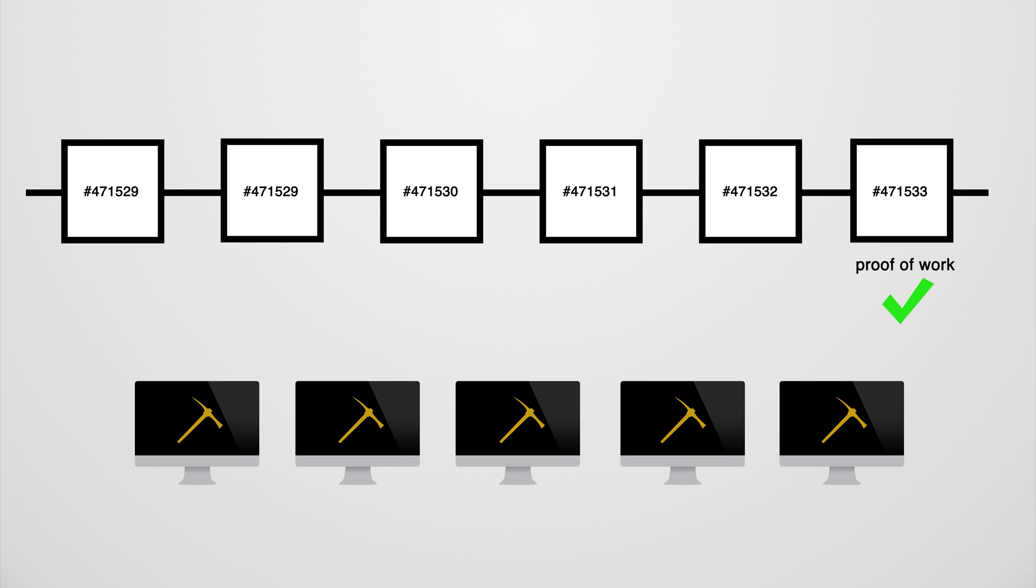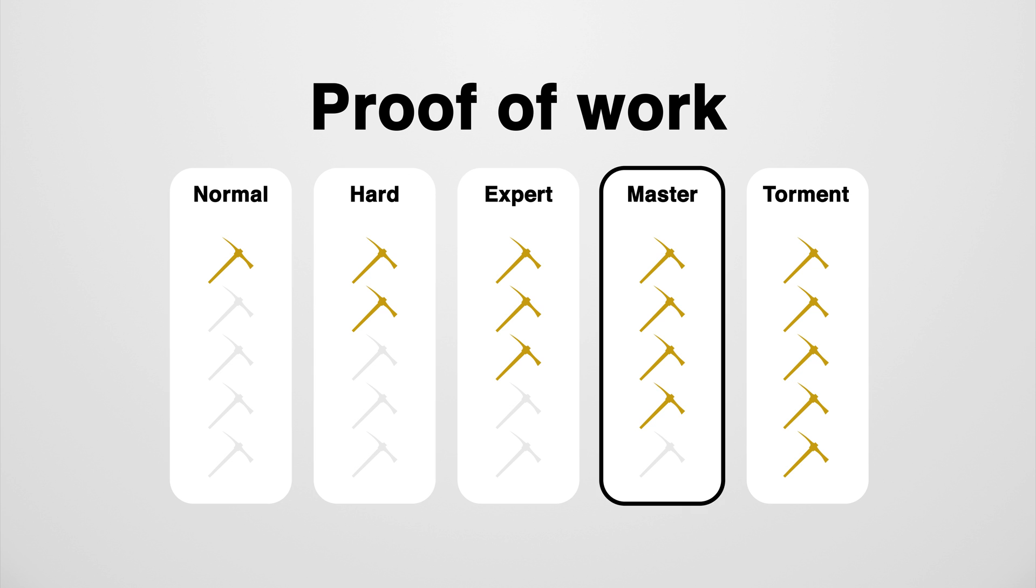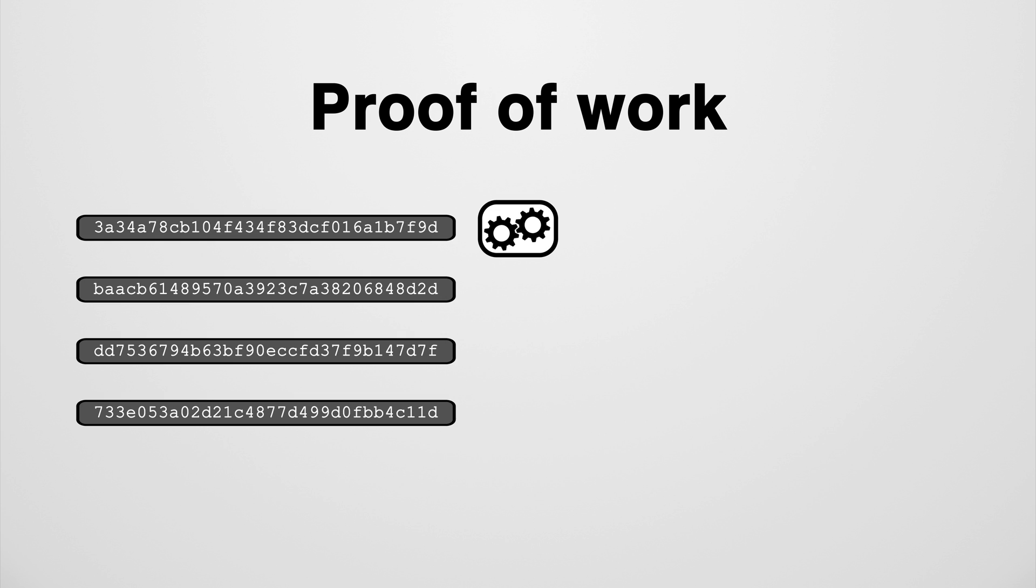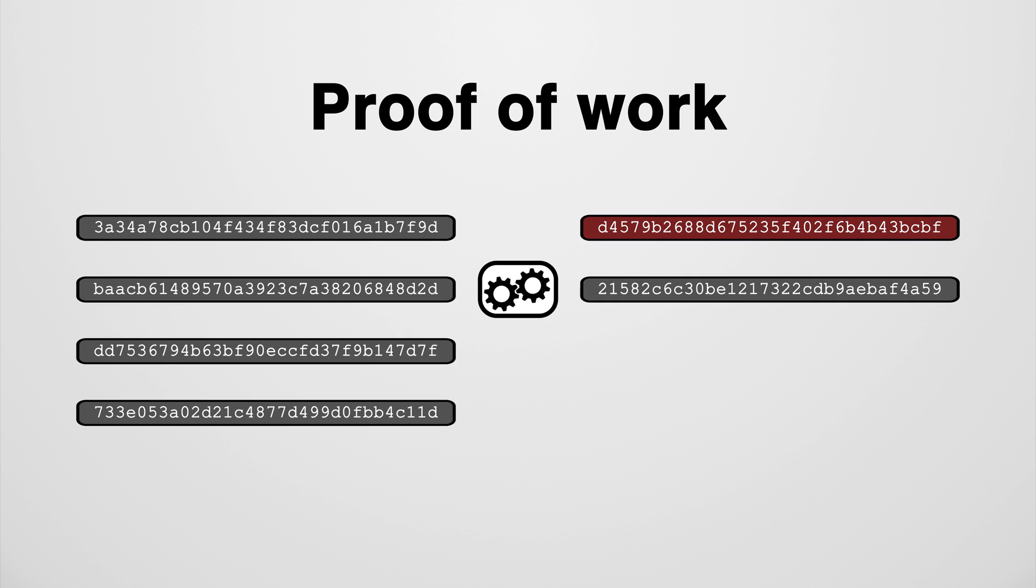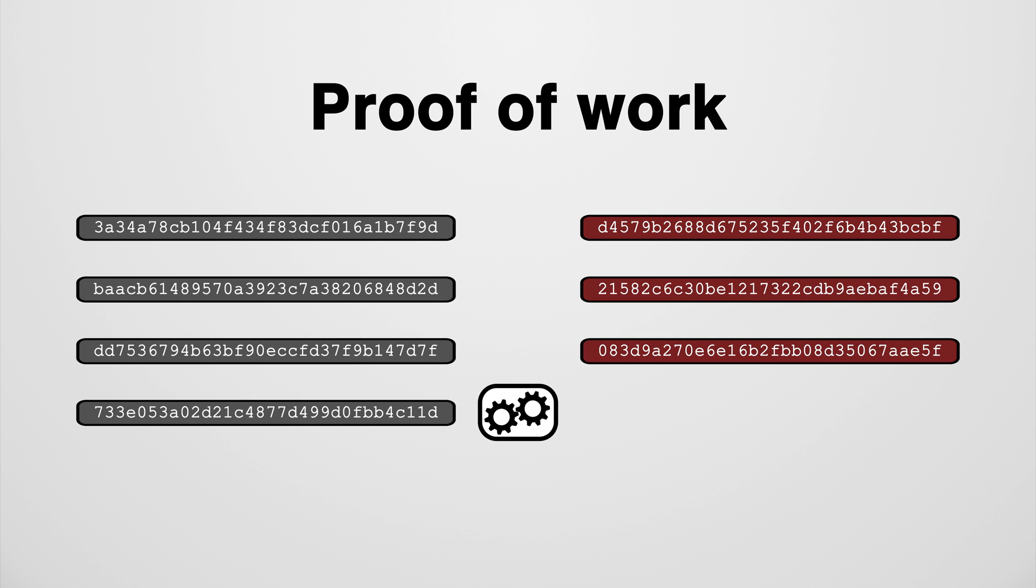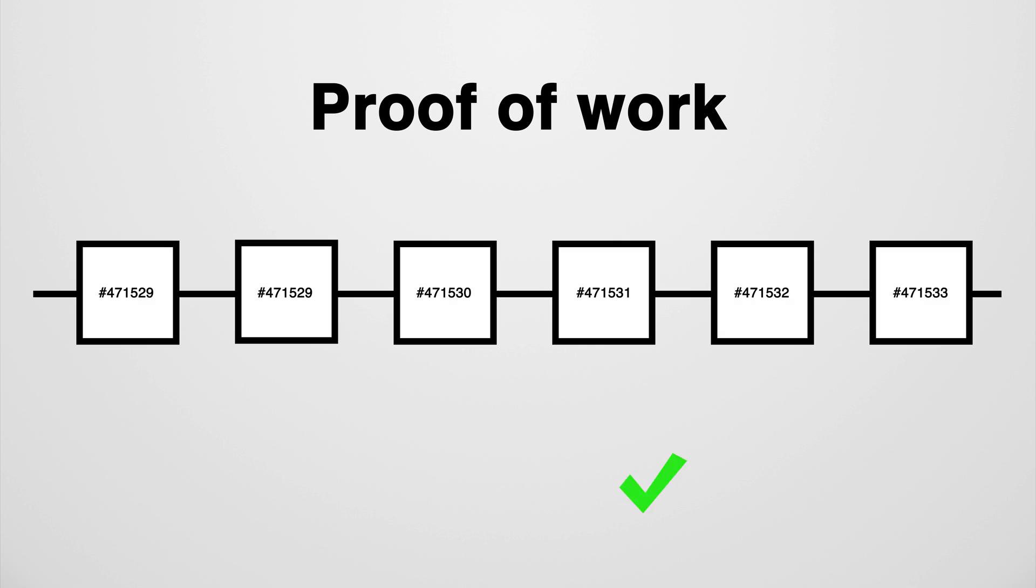To make sure not everyone is throwing whatever blocks at the network, the proof of work is an artificial increase in difficulty - a mathematical problem that takes the computer some time to figure out, but that's easy to check once the solution is found. So much time and energy is required to create a block with valid transactions and proof of work. This acts as a filter to make sure all blocks incorporated in the blockchain are actually correct.